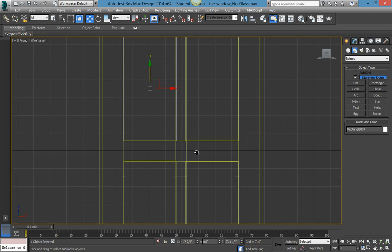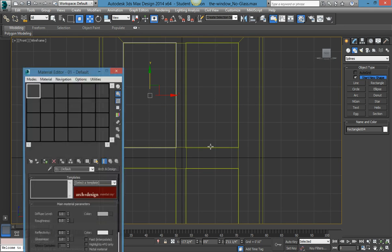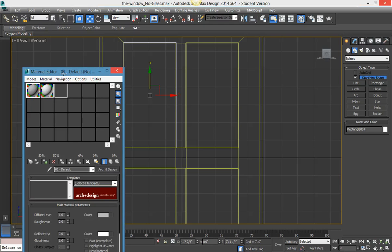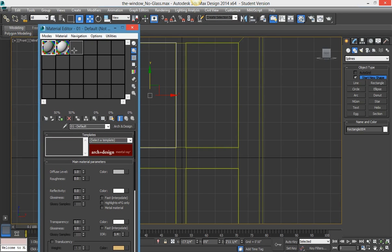Press M on the keyboard — this opens the Material Editor. It takes a while to load the tiles sometimes, especially when you just started it.